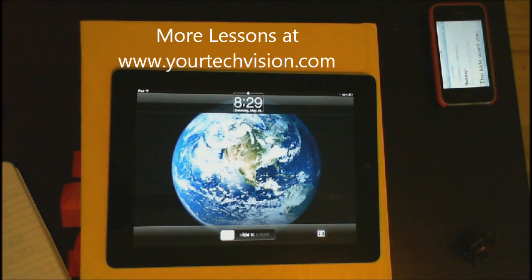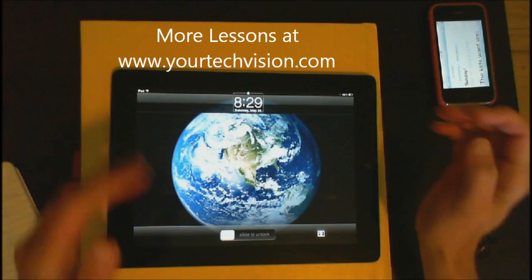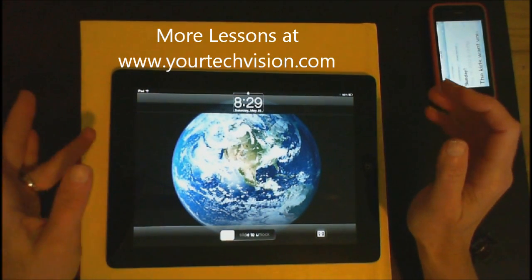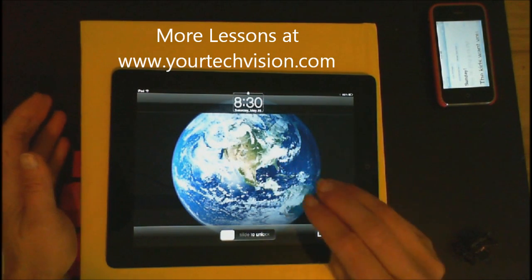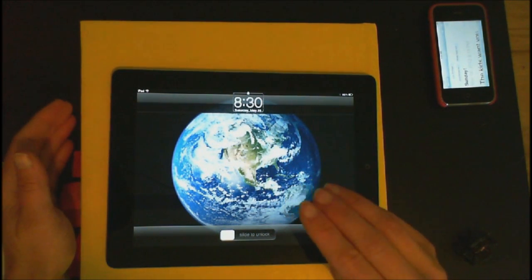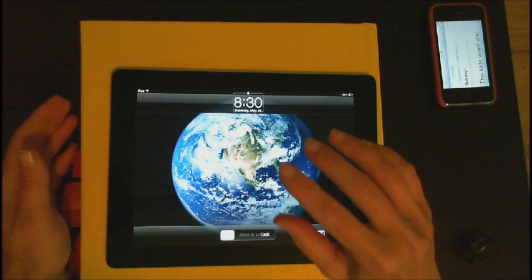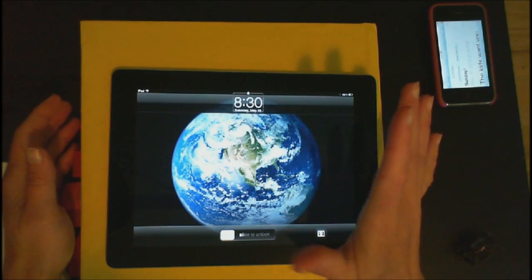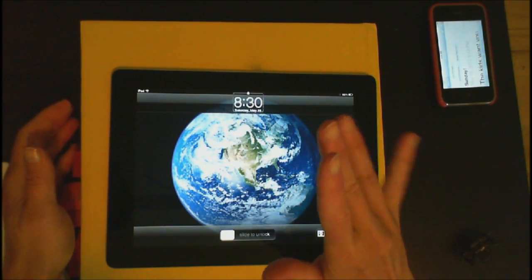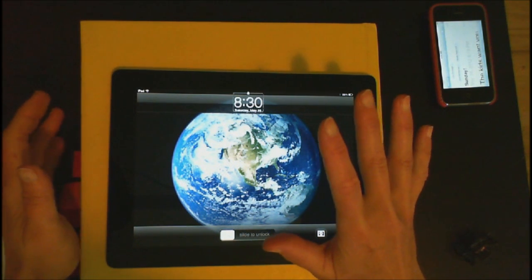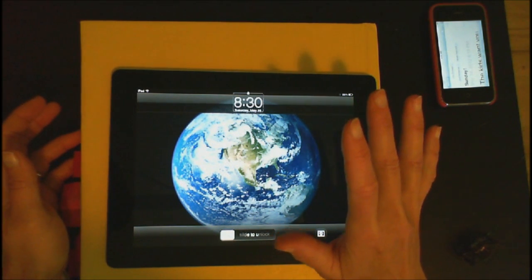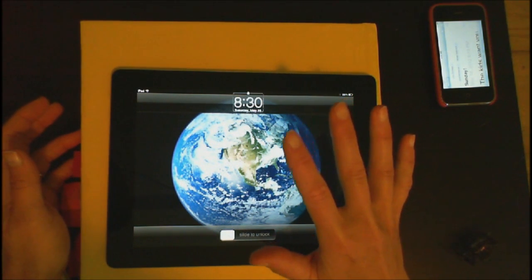Welcome to another lesson by YourTechVision.com. Today I'm going to teach you what every single one of your finger gestures will do on the iPad. We're talking 1, 2, 3, 4, 5 different combinations of what your fingers will do.